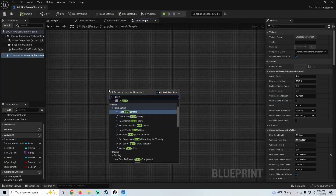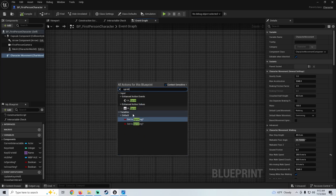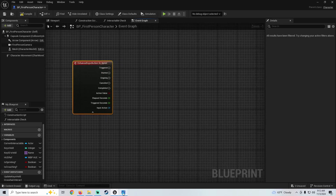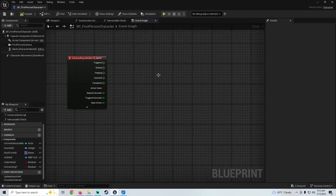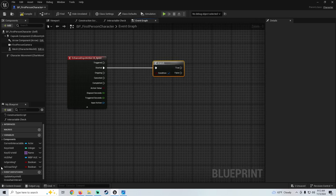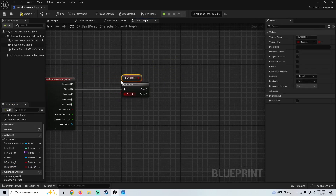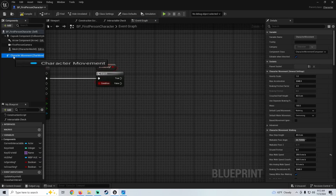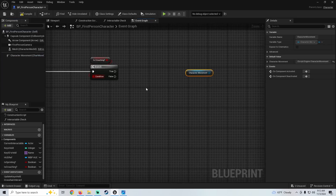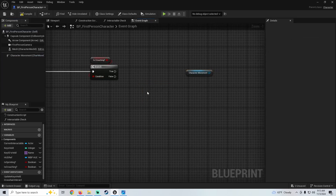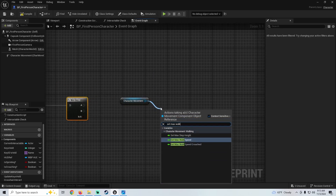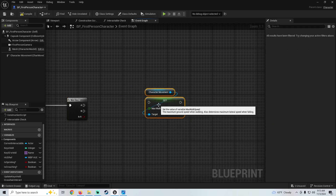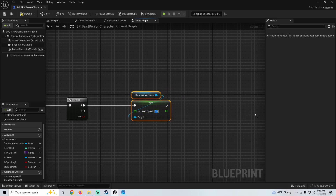We're going to right-click and look for Input Action Sprint. Input Action Sprint right here. The first thing we want to do is check if we're crouching, because if we're crouching, we don't want to be able to sprint. So we're going to grab a branch — press B on your keyboard and click — hook this to the started here, and hook our Is Crouching to the condition. If we're not crouching, we just want to set our max walk speed. Pull in your character movement, and before we do anything, we're going to do a flip-flop — search for flip-flop. We're going to plug that into the false. The first thing we're going to do is set max walk speed to our sprint speed — I'm going to set it to 450, I think that feels pretty good.